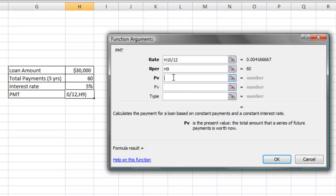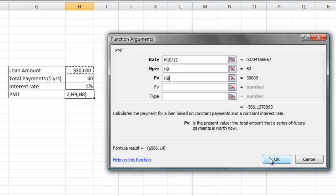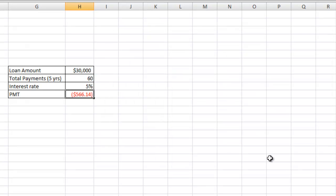The next field is the PV field, which is the present value of the loan amount. And this is going to be $30,000. So I click on that. And then I click on OK, and I now have a payment of $566.14.